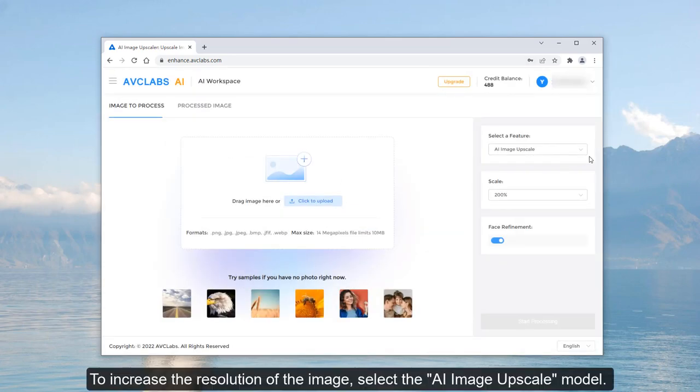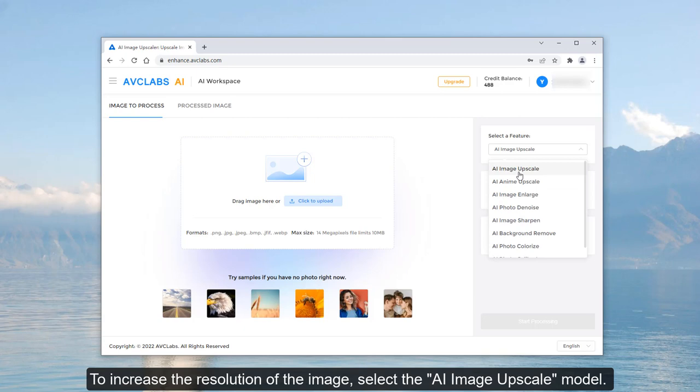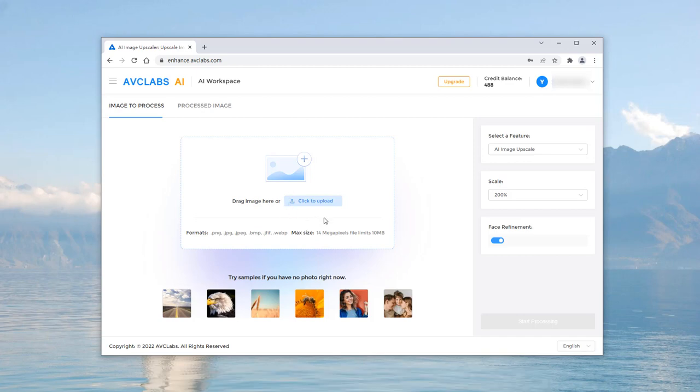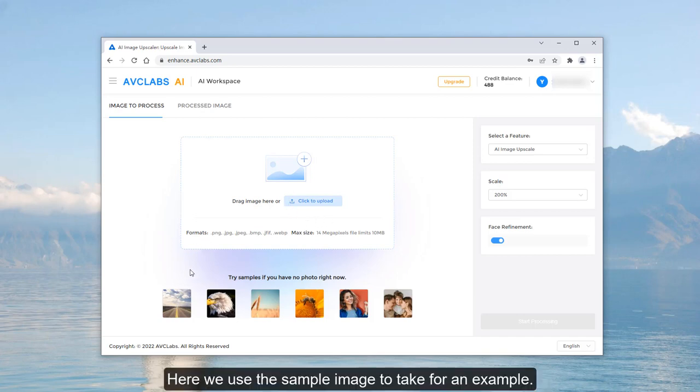To increase the resolution of the image, select the AI Image Upscale model. Click on the Click to Upload button to upload the images. Here we use a sample image for an example.